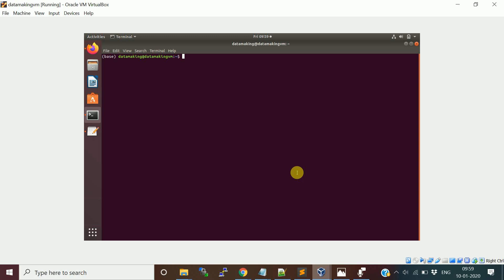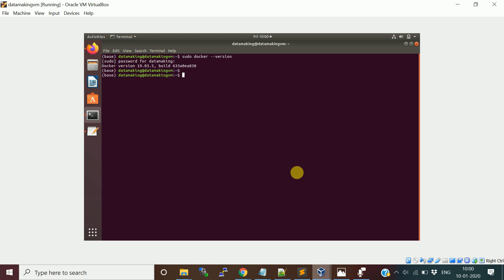I already have a Docker container installed in my machine. If you want to check the version of the Docker, let me use sudo. Why I am asking sudo is basically the user datamaking is not part of Docker groups, that's why I am using sudo. If you are adding your user to the Docker group, then you can use the command directly.